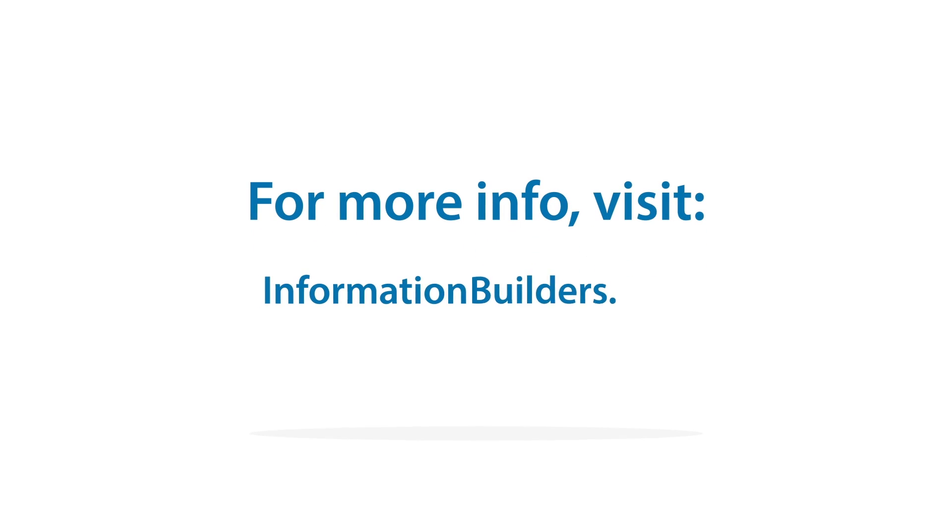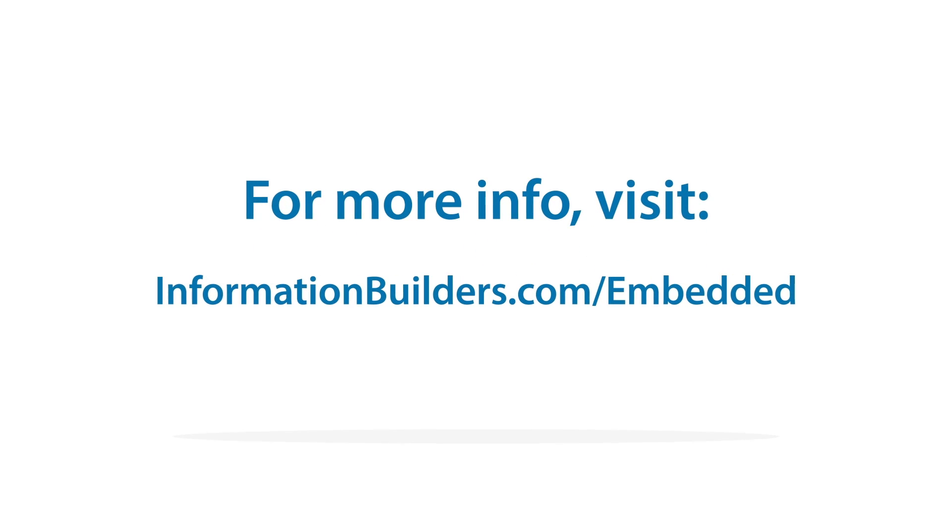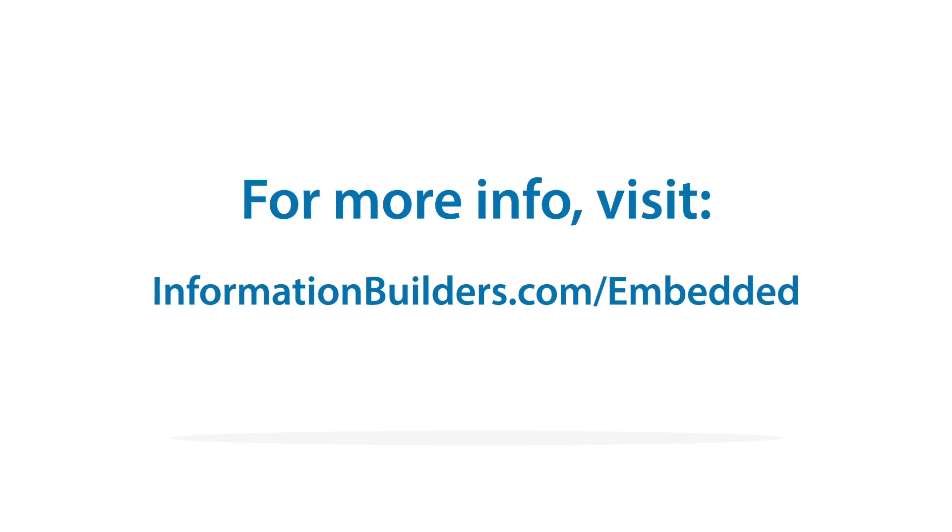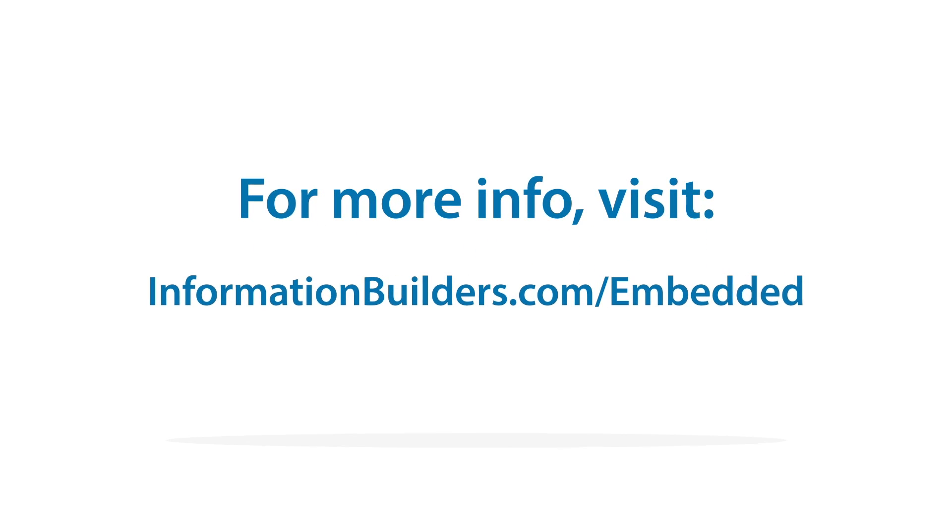For more information on our web-focused BI and analytics platform, visit informationbuilders.com/embedded.